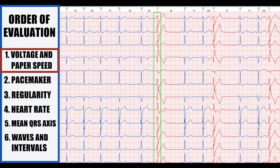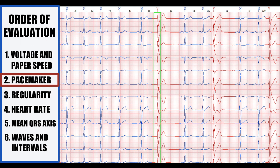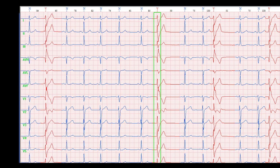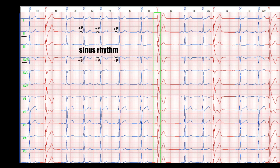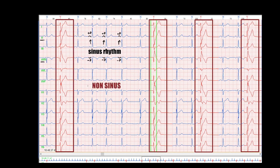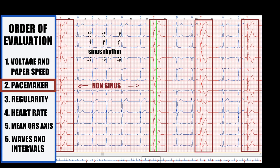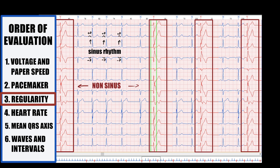The next step is identifying the pacemaker of the heart. To evaluate the pacemaker, let's find the P wave in second standard lead and AVR. If the P wave is located before every QRS complex and is positive in second standard lead and negative in AVR, this is sinus rhythm. As a result, some complexes are definitely sinus and some are not. Next step: regularity.